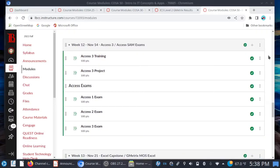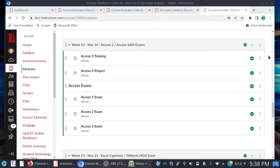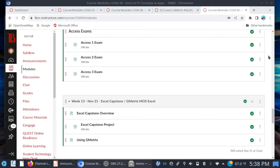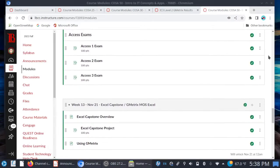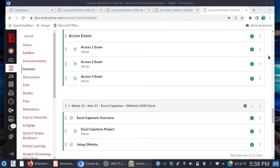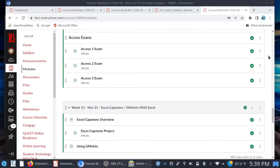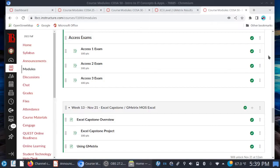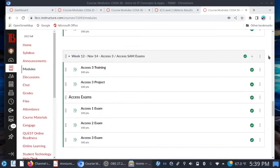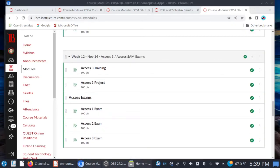Looking ahead, we're going to shift things back to Excel, and you'll have a capstone project — it's basically like a final exam. I'll give you more details in the next announcement video when I record it for week 13.